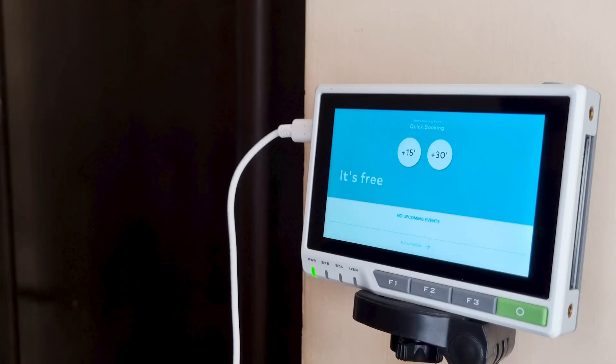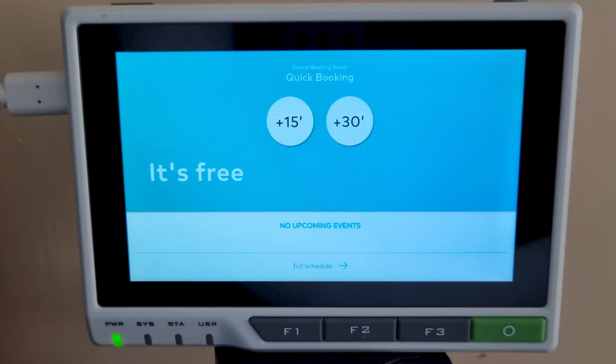We can place or mount the reTerminal beside the meeting room door. Here I have mounted the reTerminal on a tripod just as a reference. Now let's start the meeting reservation application.